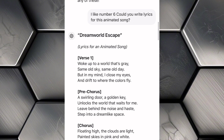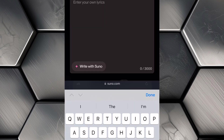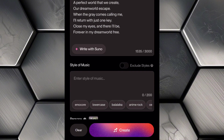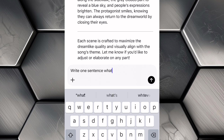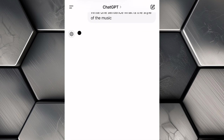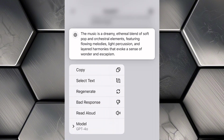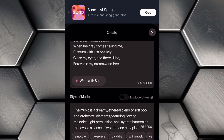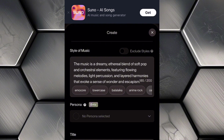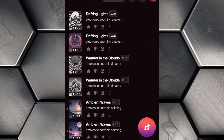Next, switch back to ChatGPT and find the lyrics it generated for you earlier. Copy the lyrics, then return to Suno AI and paste them into the text box. Before creating the song, we need to add the style of music. Head back to ChatGPT and type 'What is the style of music for these lyrics?' Hit Enter and in just a few seconds, ChatGPT will suggest a style that matches the mood and tone of the lyrics. Copy the music style, then go back to Suno AI and paste the style into the relevant field. This step ensures that the song aligns perfectly with your animation. Now give your song a title, then click Create and let Suno AI work its magic.